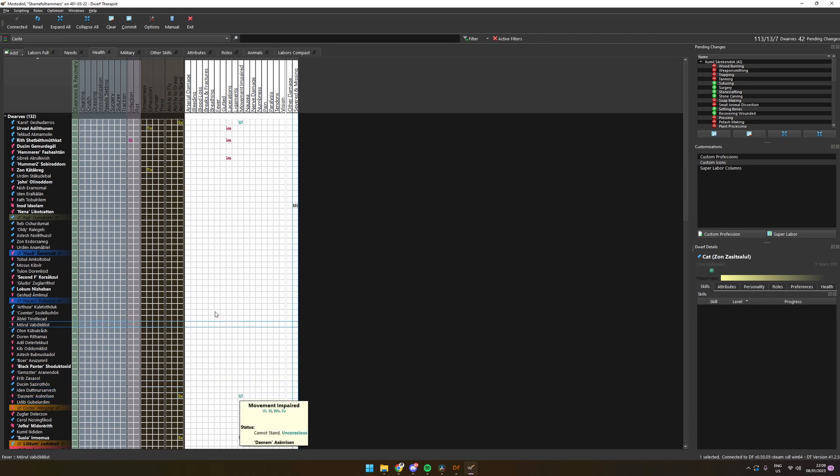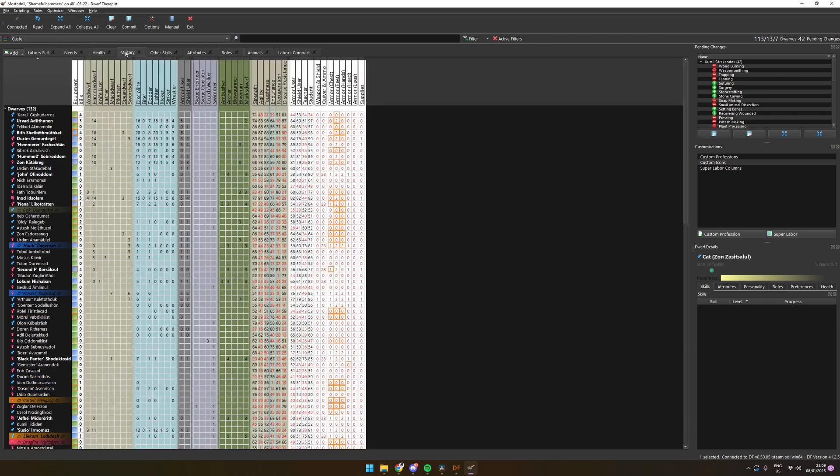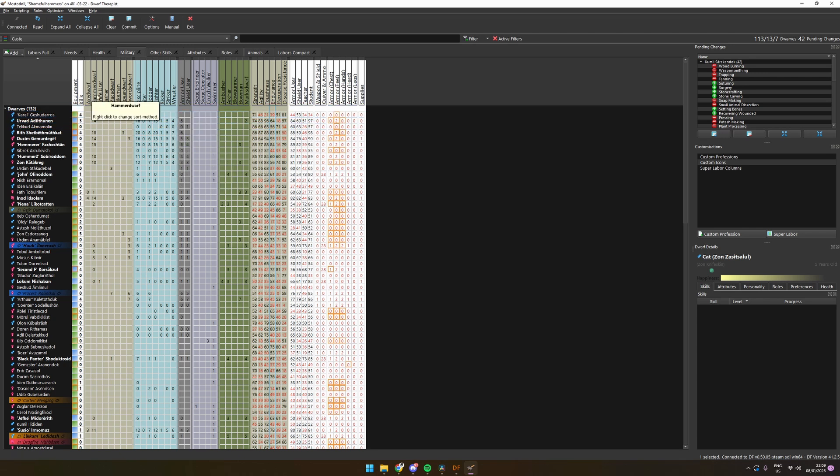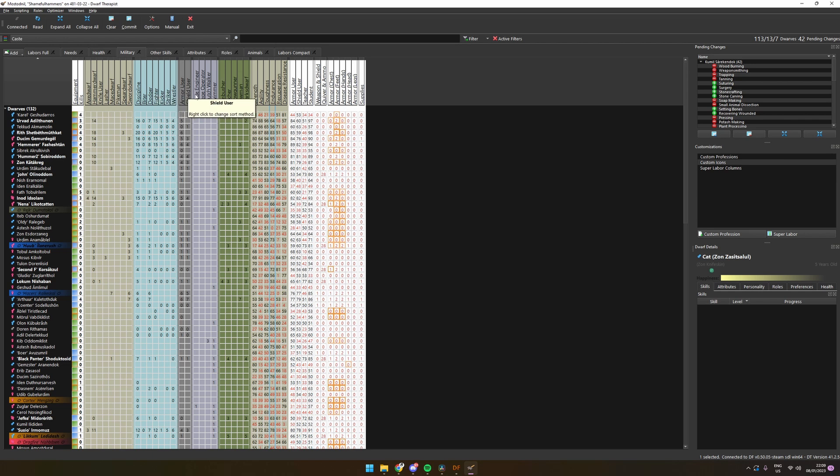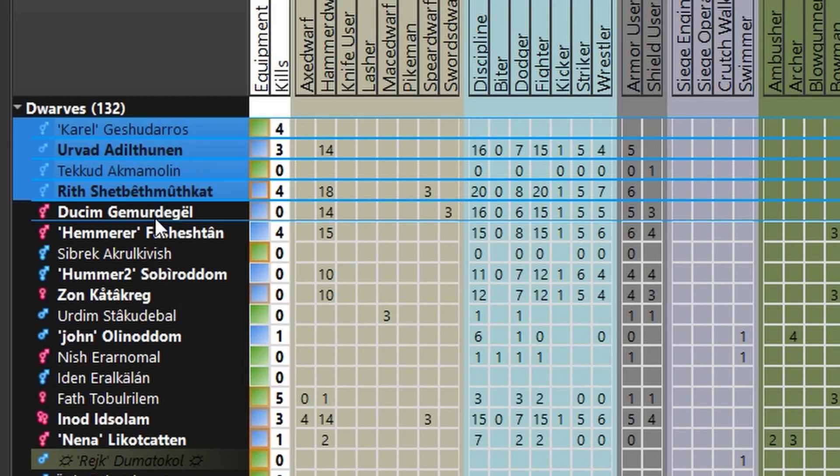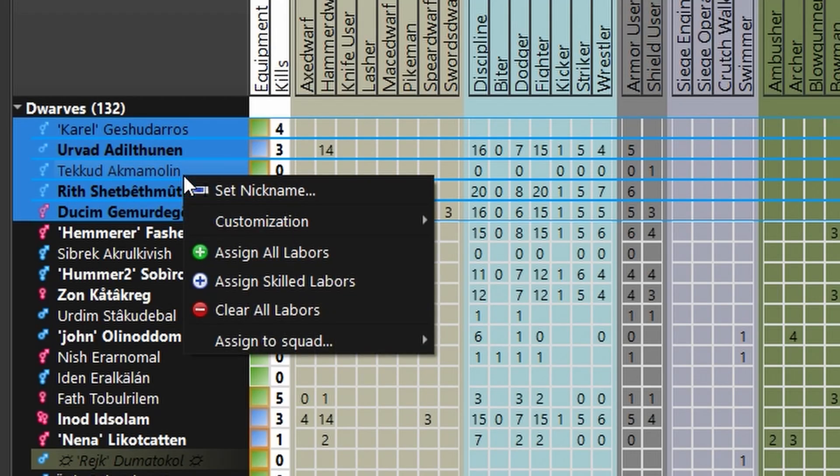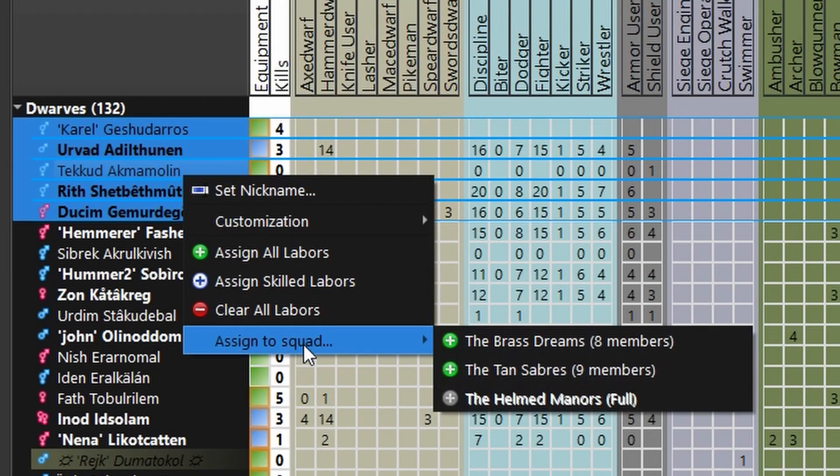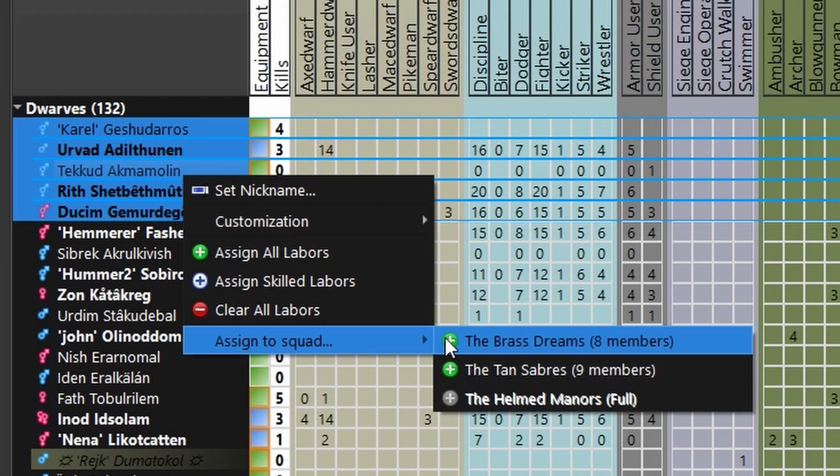The last tab I want to cover is the military. We get a quick overview of the dwarves with any weapon skills, making it easy for us to assign them to a squad. The nice part is that we can add them directly to a squad from the same screen by selecting our dwarves by ctrl-clicking and then right-clicking on one of them. We get the option to assign them to the available squads in the game.